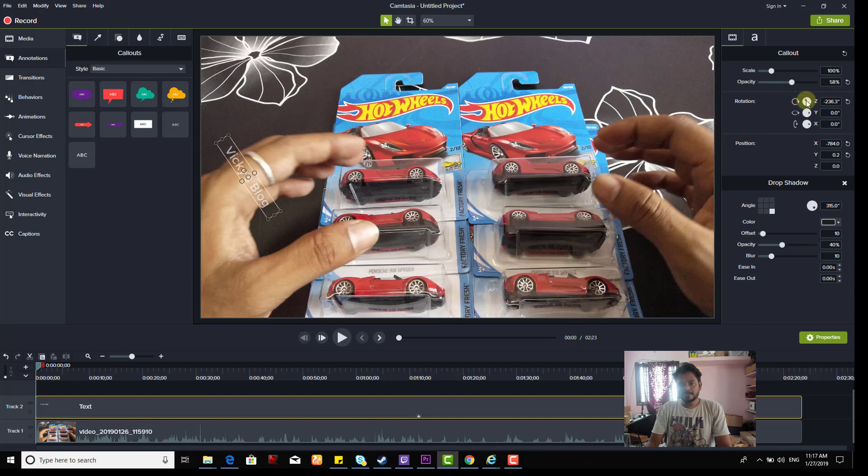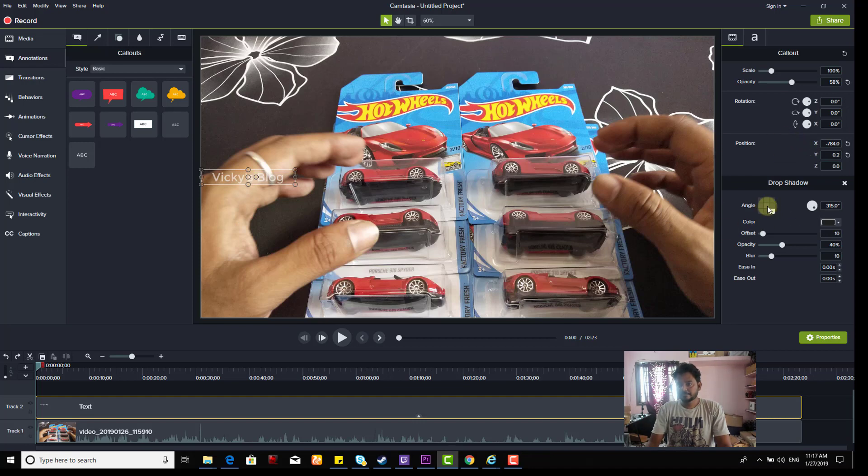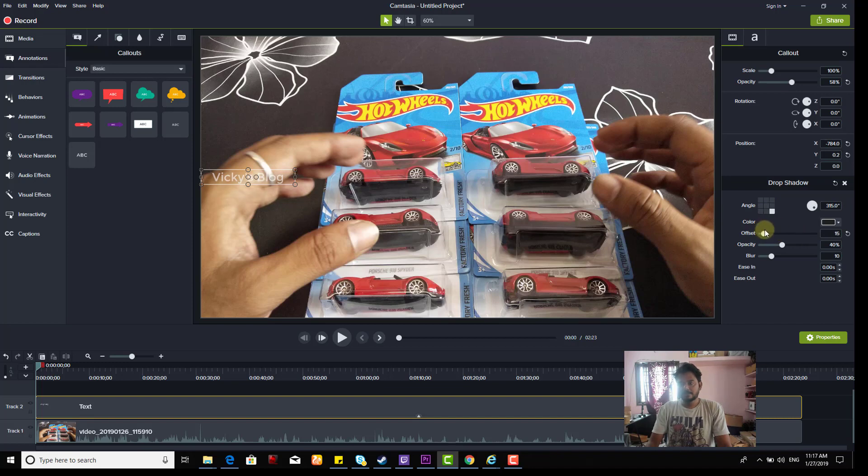You can also change the position however you want - vertical or horizontal. You can center it if you want. You can adjust the angle and add shadow if you want.